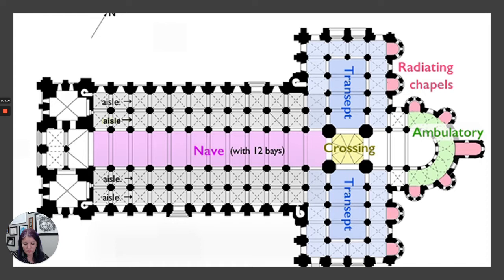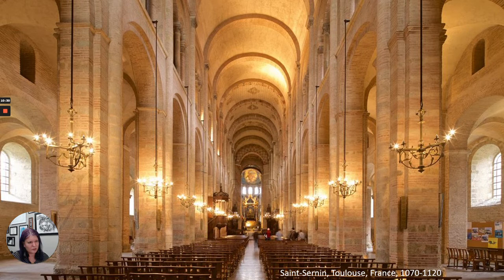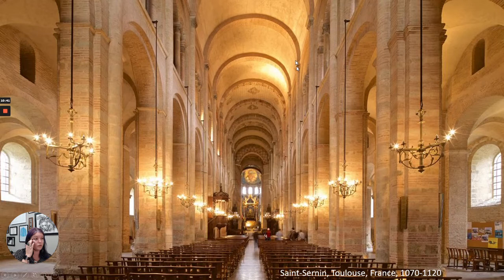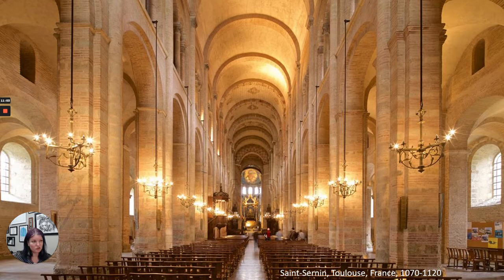We also have tribunes over the aisles for overflow of visitors — a second-story gallery level where people can sit during worship. This is also featured at Santiago de Compostela in Spain. We have barrel vaults in the nave, and the ribbing of the barrel vault goes down through the engaged columns all the way into the support system, which is structurally significant. The groin vaults are in the aisles and the tribunes above, which absorb all the pressure and weight from this very heavy stone ceiling.